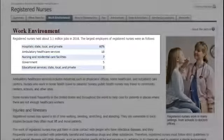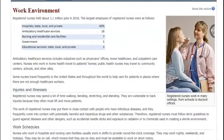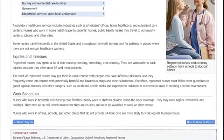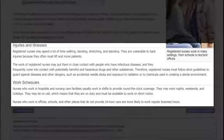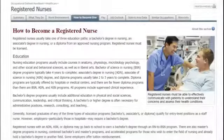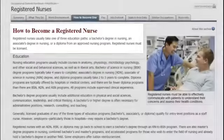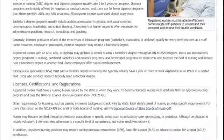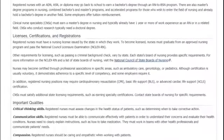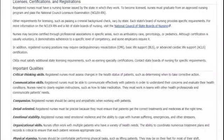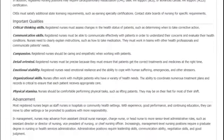The Work Environment tab describes what kinds of organizations you could work for. It may also describe some risks of the job and the work schedule. The How to Become One tab describes the education and work experience you'll need to get that job, including any licenses or certifications. It also lists some of the important qualities you'll need to be successful on the job and how to move up in the career.